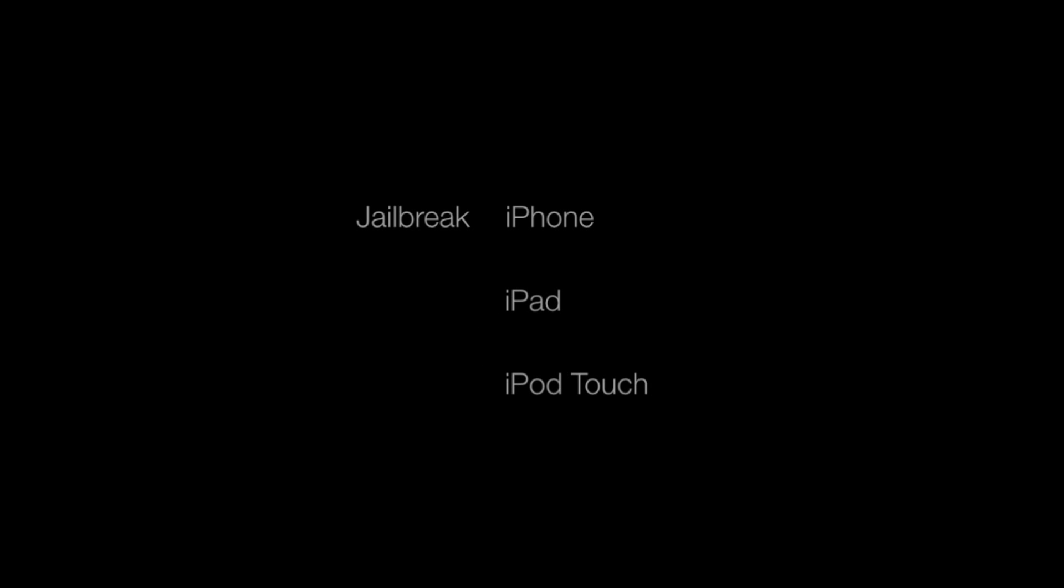Hi, this is Luke from GuideMyJailbreak.com, and today I'm going to be showing you how to jailbreak your iPhone, iPad, or iPod Touch using LimeRain. I'm going to be showing you how to do this on Mac and PC, but if you have a PC, go ahead and skip to the PC part, because Mac's up first.